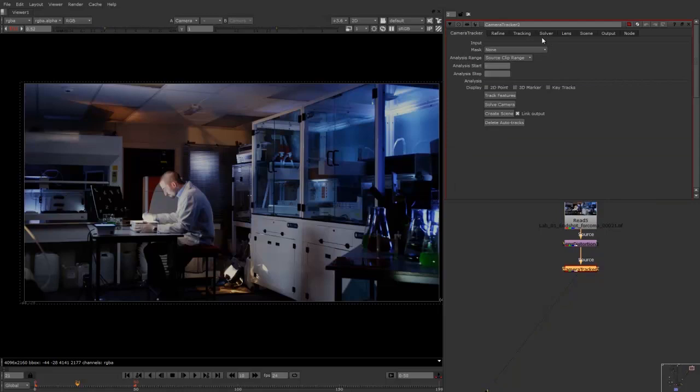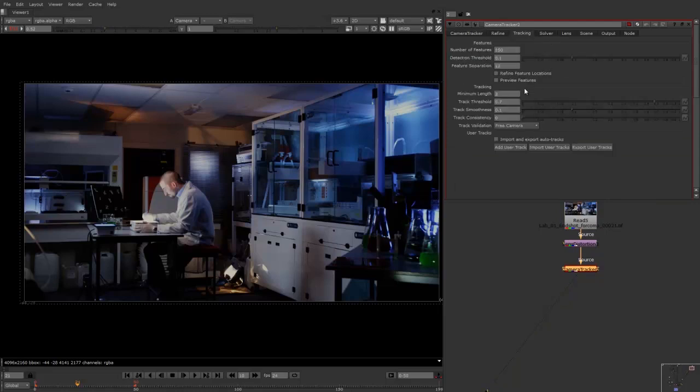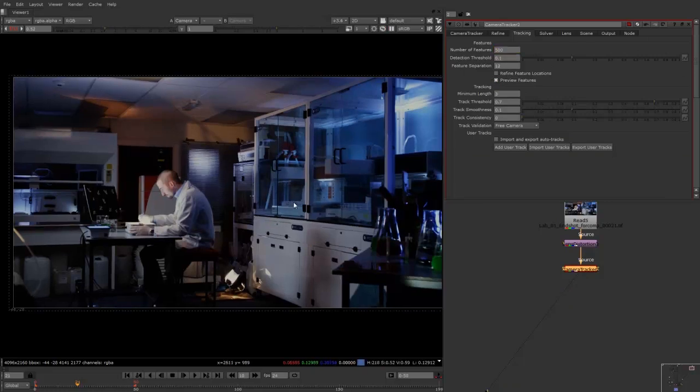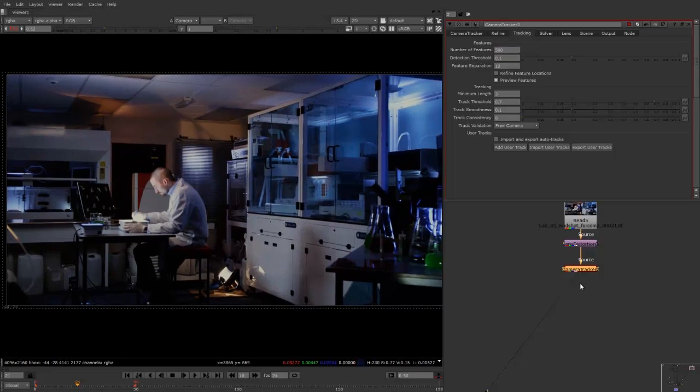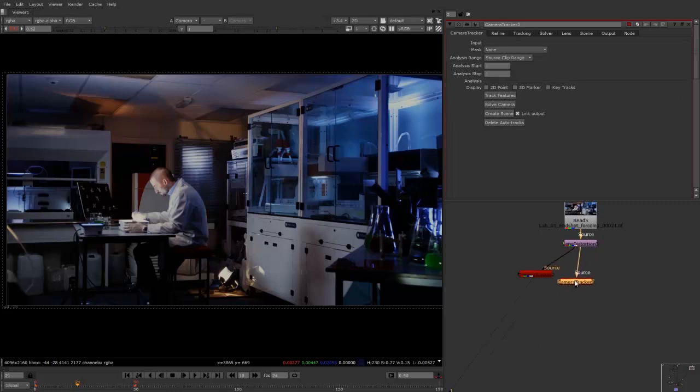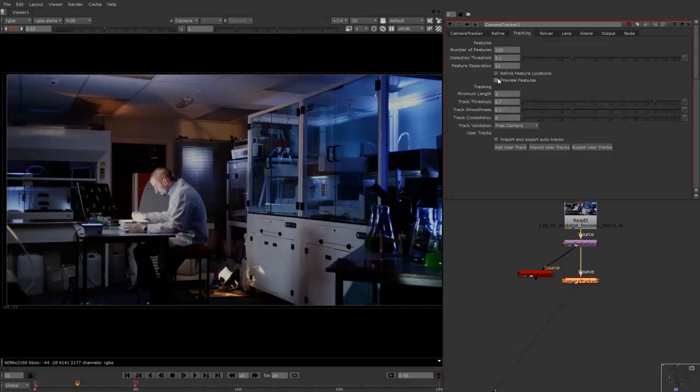And if we just click here on the tracking tab, if you click on preview features, and then what we do is we'll bump this up to 500 and we should start to see this. I'm not sure why it's not showing up, but I'll try to plug another one in. Just click once again on tracking, preview features.